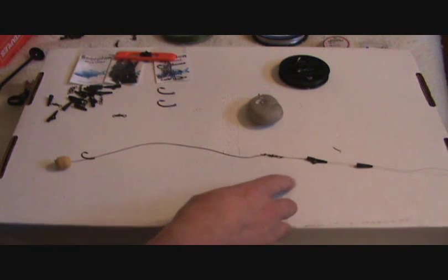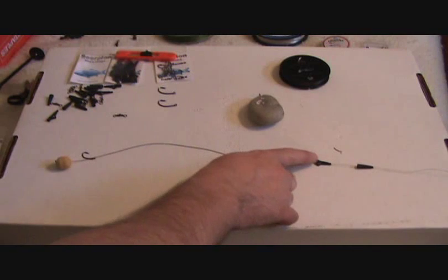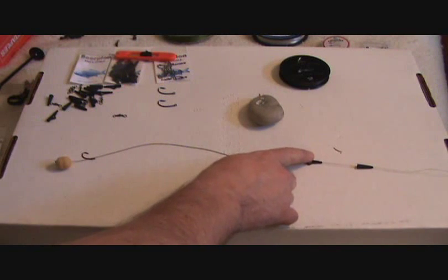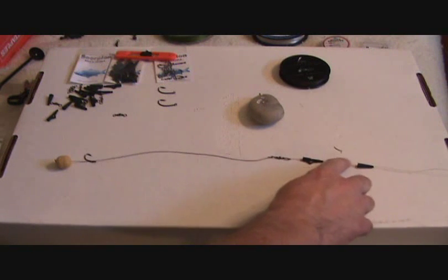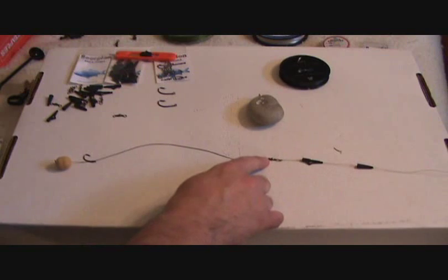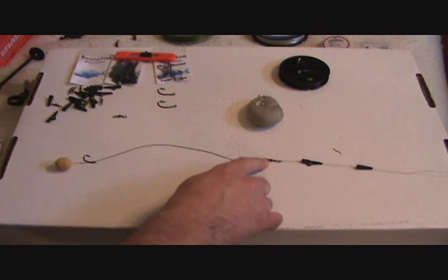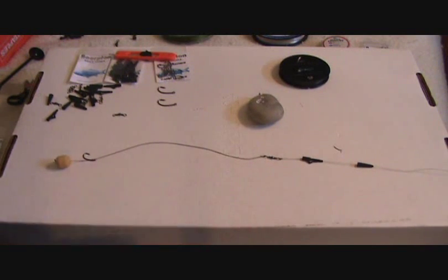What this is going to do, you have your safety clip, your tail rubber. This goes right on your main line. Then you'll have a swivel right here which is tied onto your hair rig.